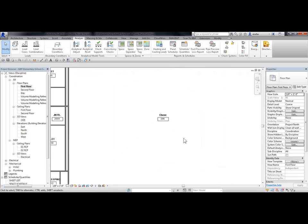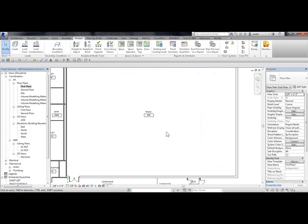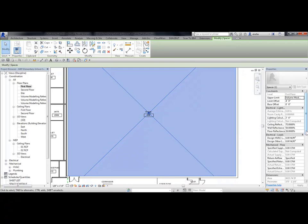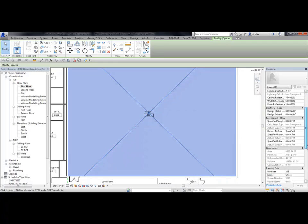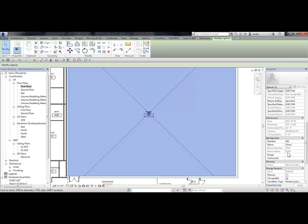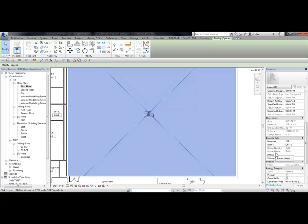I zoom into one of these spaces and pick on a space. Notice in Properties, under Identity Data, the room number from the link file is 3500, and the room name from the link file is Jim. Here my number says 206, and it says Chase. So what I'd like to do is match the room number and room name from the link file.